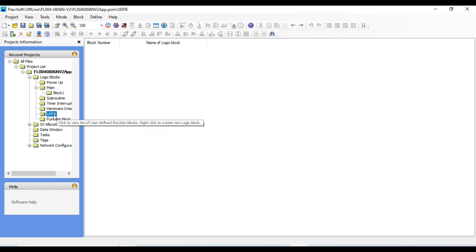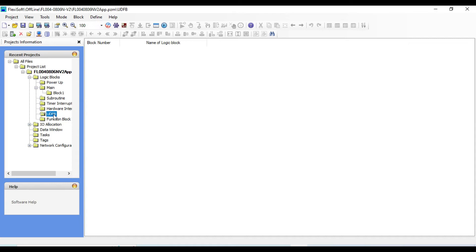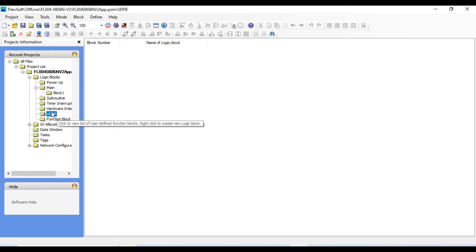UDFB means user defined function blocks, and it associates a set of inputs, outputs, and internal data with logic sequence. By creating logic here you can use it across different projects.